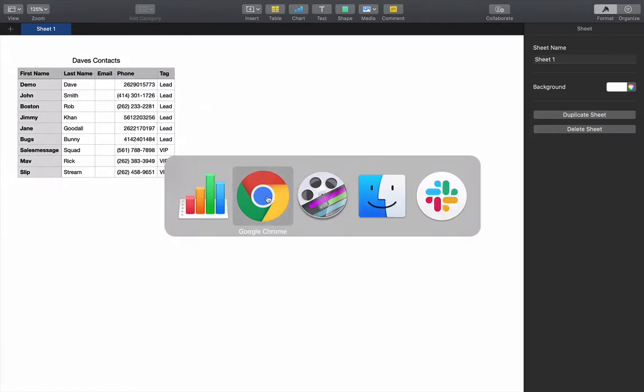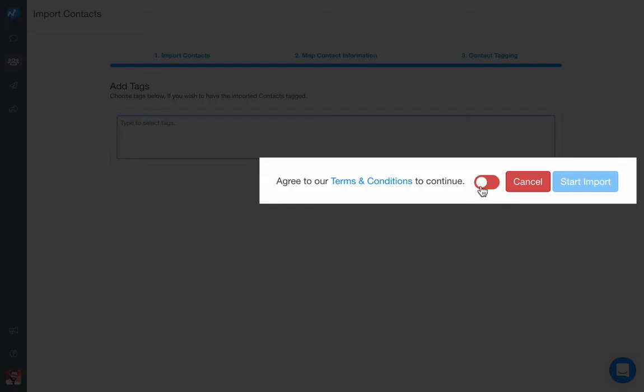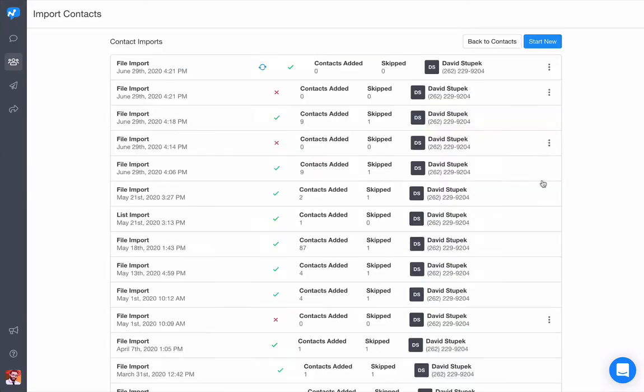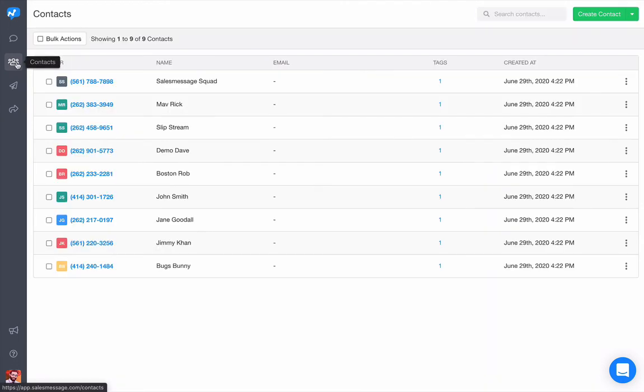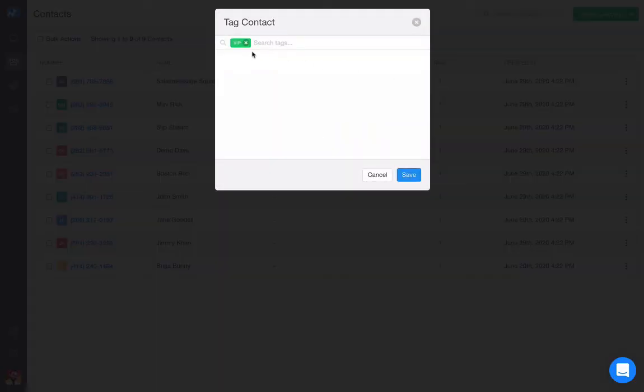Agree to the terms and conditions and start the import. Once the import is complete, go back to the contacts page and see that all of your contacts have imported with their desired tag.